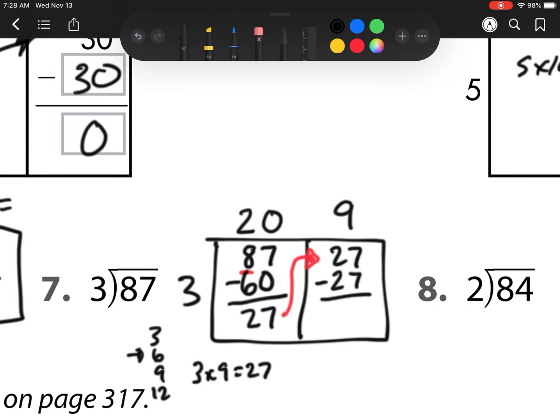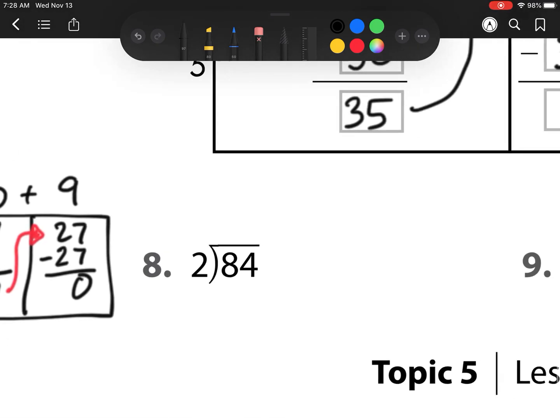3 groups of 9 is 27, and I have 0 left over. So I add them up, and I am left with 29.